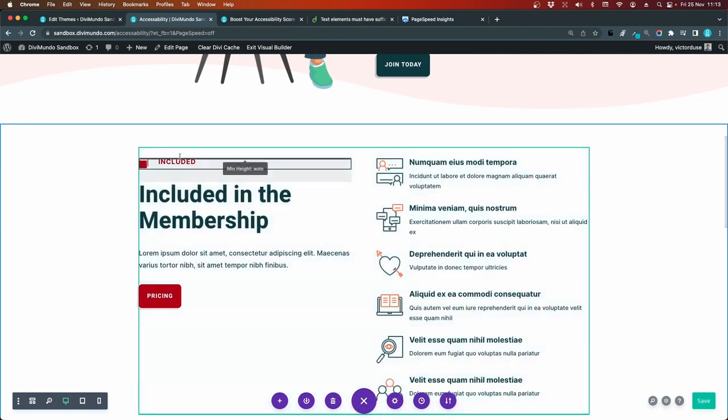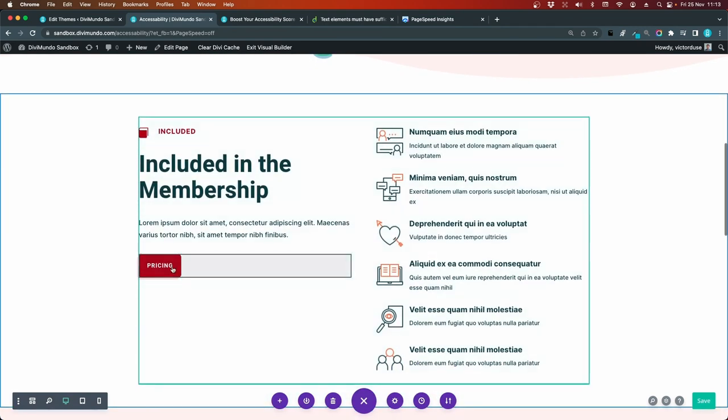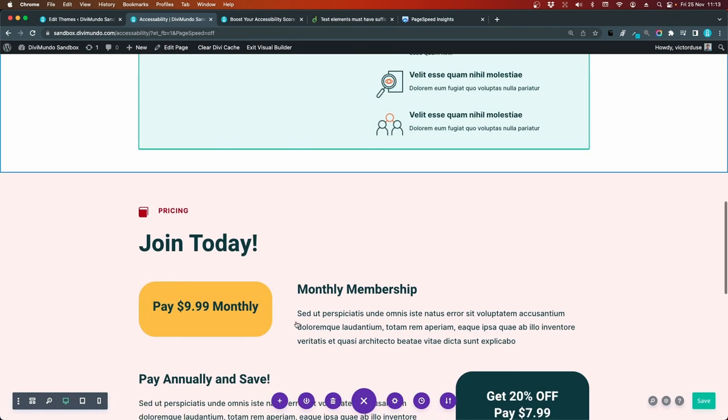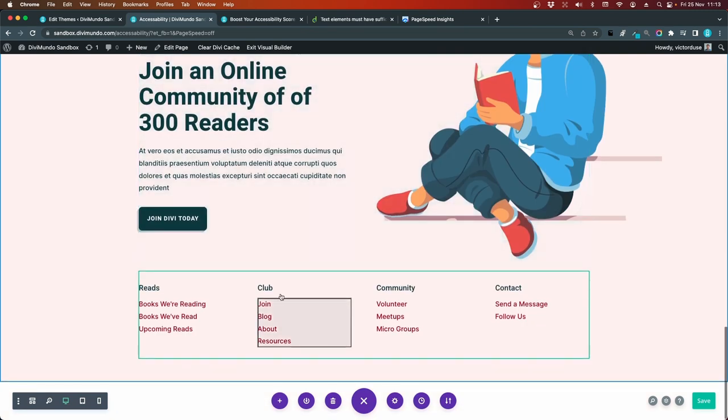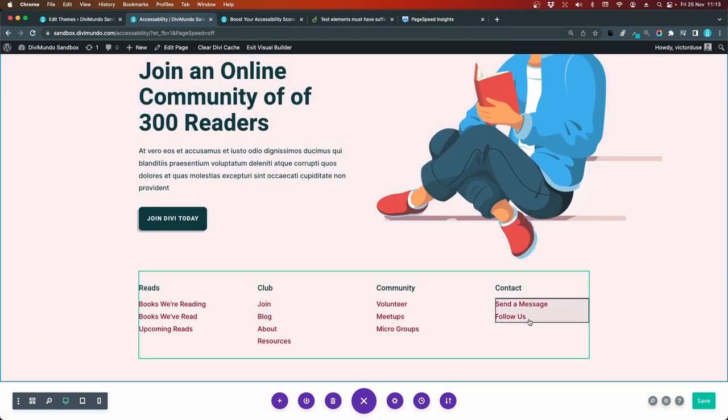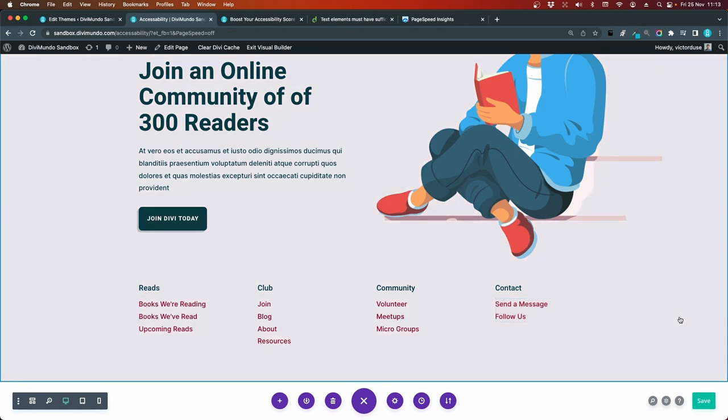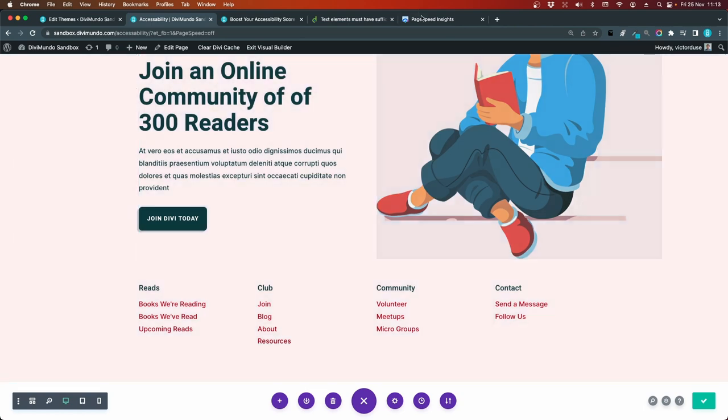Let's see. Now we have changed it for the blurbs, buttons, and for the footer links. And of course I would recommend that you use the global presets feature in Divi to set this color globally on your website. And you can also use the global colors feature to change this site wide. But for now I will save this page.